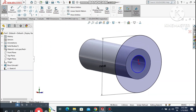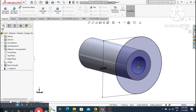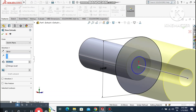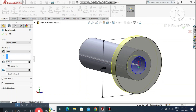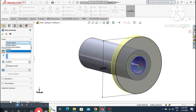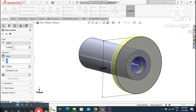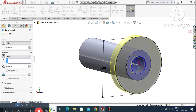Go to Features and select Extruded Boss Base. Extrude this 8mm and make sure the direction is reversed. Set an offset of 2mm inside — select offset, enter 2mm, and make it reverse.